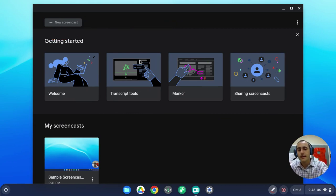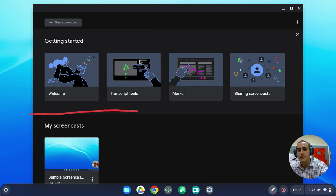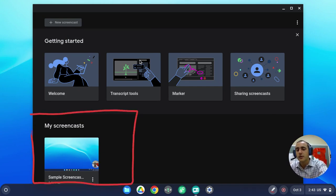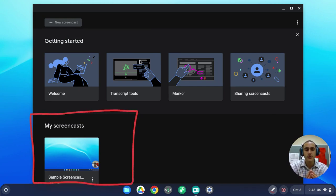And down at the bottom, we will see the my screencast section, which will show any screencast that you have already created.